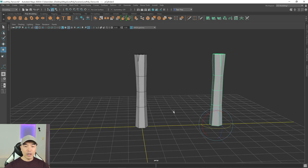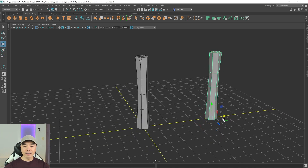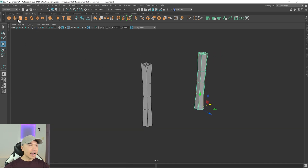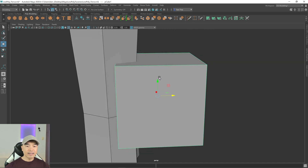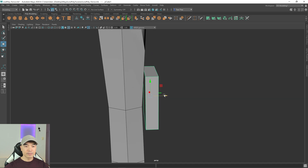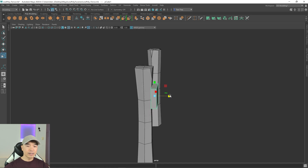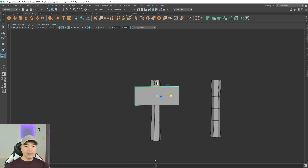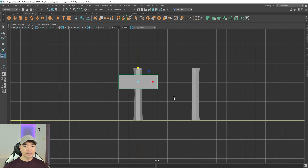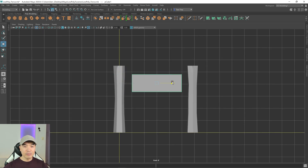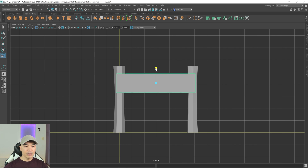Now let's create a wooden board for the fence. Add a cube to the scene, move it up and out, and scale it in. Adjust the thickness so it's a little thicker. Tap the spacebar to go to an orthographic view — in my case the front view — move it to center, then scale it out to the desired width. Looks good.